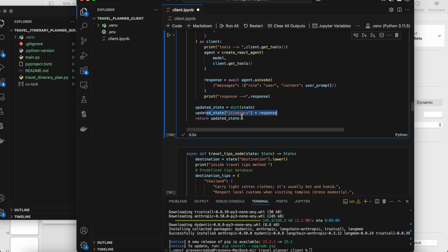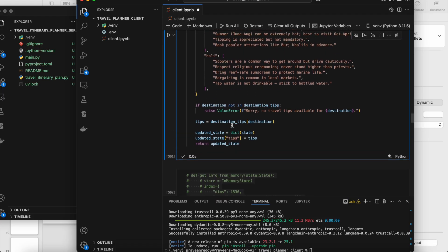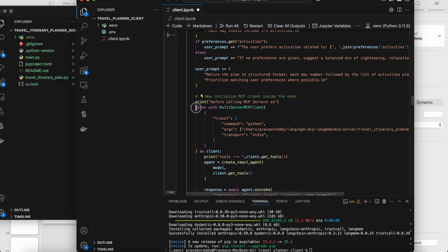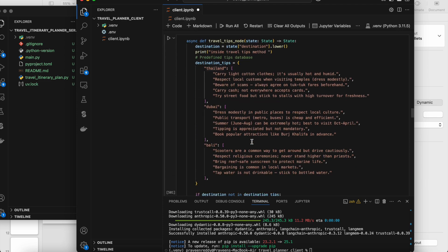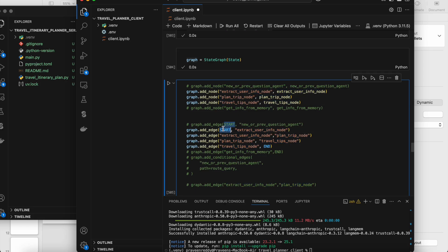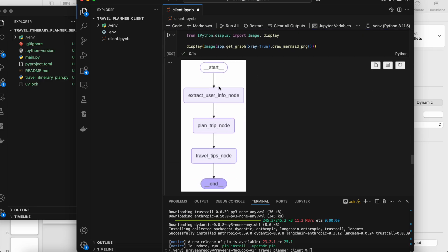We update the state so it can be accessed in any subsequent node. In the third node we're just giving some hard-coded tips based on the location — it's a simple node. The core context of this video is how we can call an MCP server inside a LangGraph node using this particular class to create a connection and use the tools. Now I'm building the graph — I create an empty graph, add three nodes, add edges from start to node one, node one to node two, node two to node three, then end, and compile it.